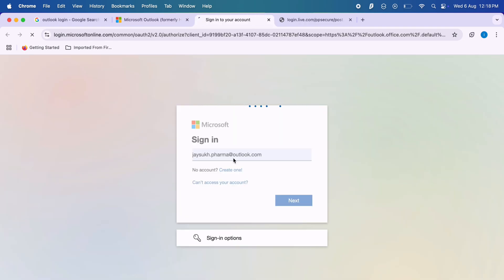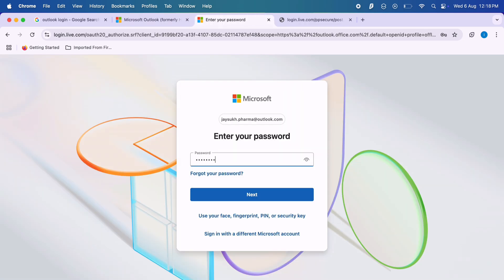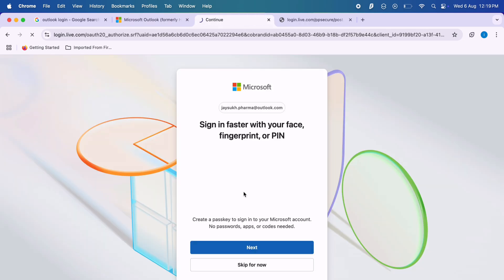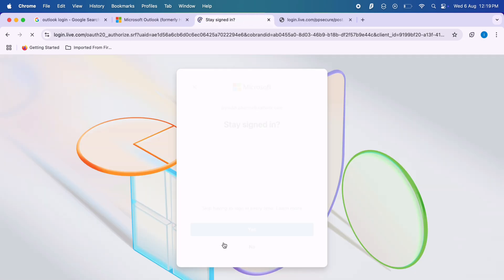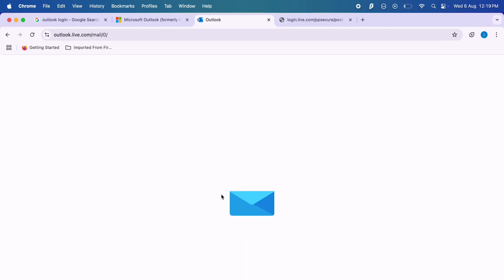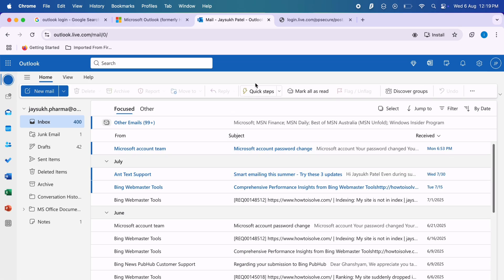As you can see, I can fix all the login errors and sign in and use Outlook and Microsoft products successfully.